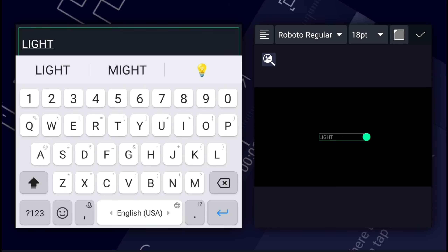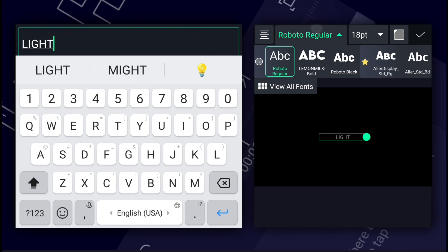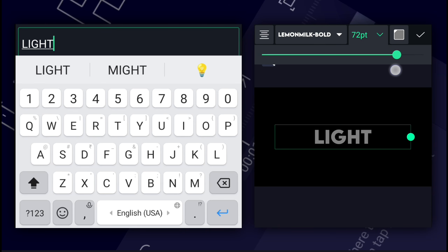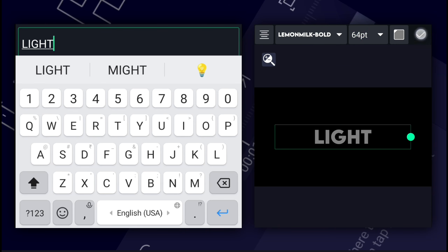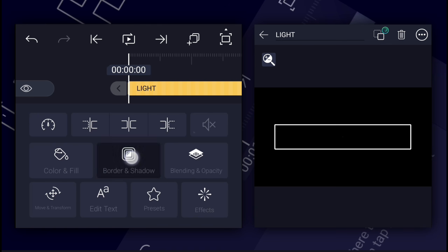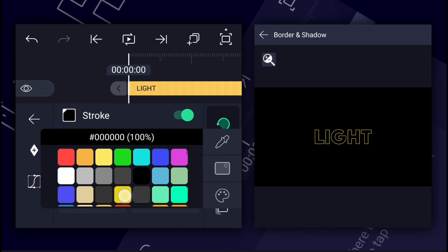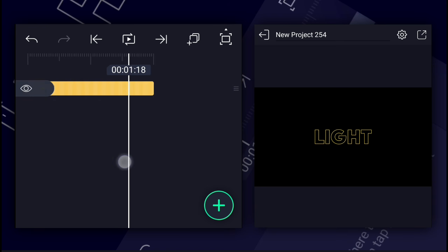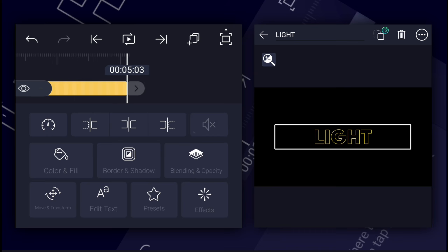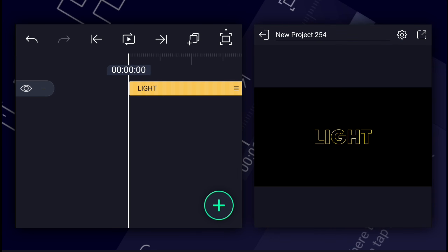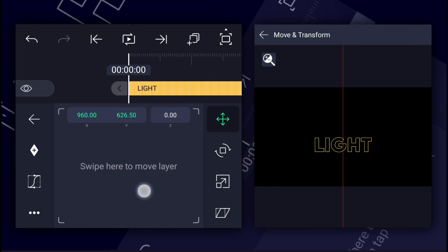Let's add the text first. Now adjust your text. Now go to colors and select no fill. Now enable the stroke. Select any color you like. Now extend this layer duration to 9 seconds. Let's keep the text here.